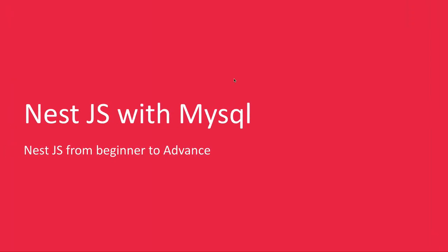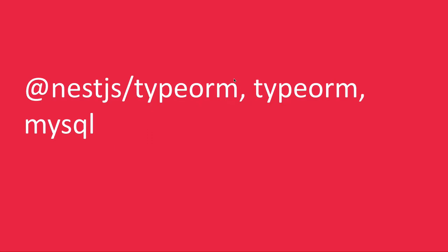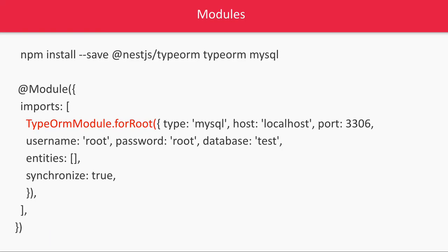In this video we'll move further and we will talk about NestJS with MySQL. Here we need these three different modules: NestJS TypeORM, TypeORM, and MySQL or MySQL2. These minimum three modules you have to install. So what you can do is npm install --save @nestjs/typeorm typeorm mysql.